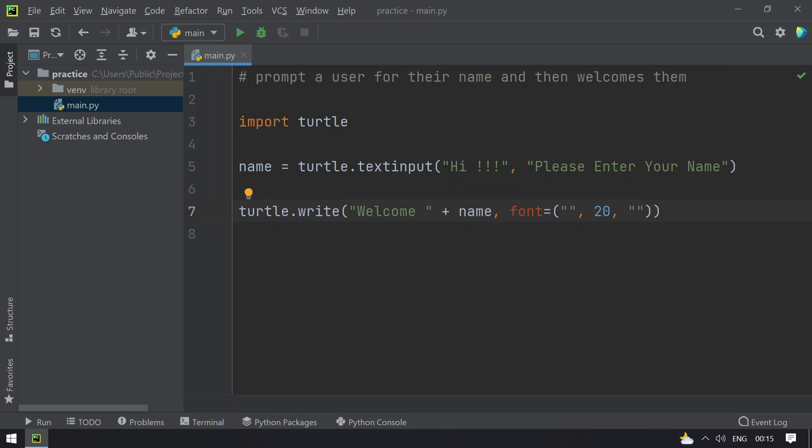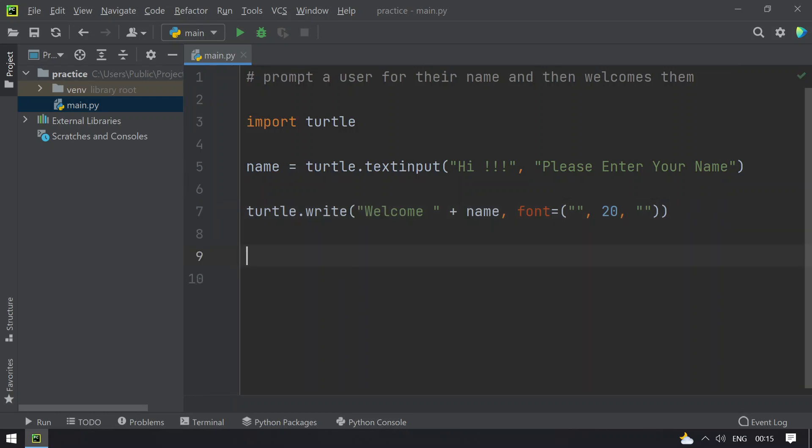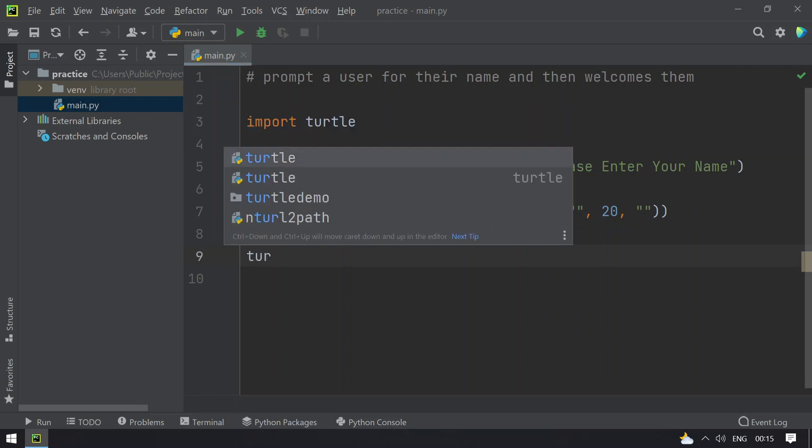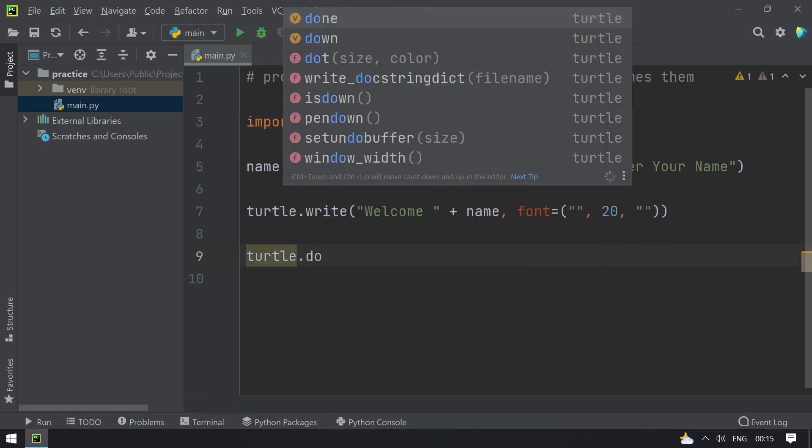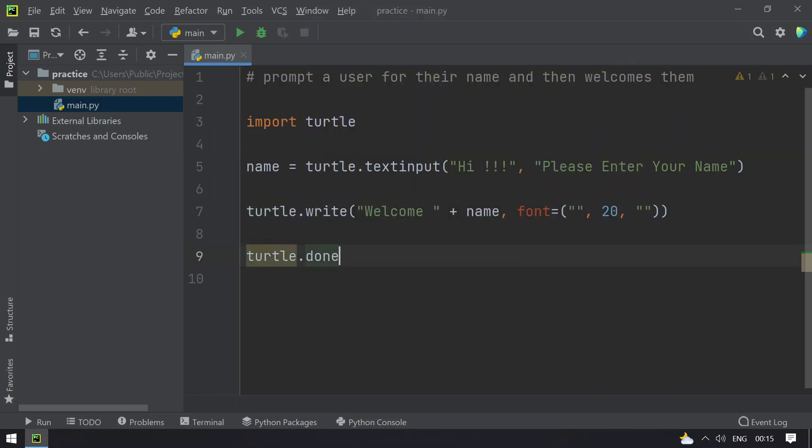here. Once this is done, I have to use turtle.done function to wait for the user to close the GUI.